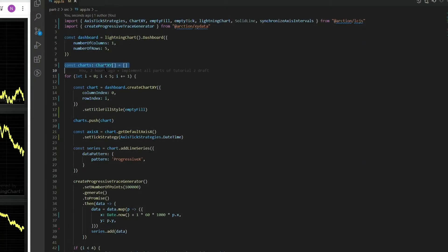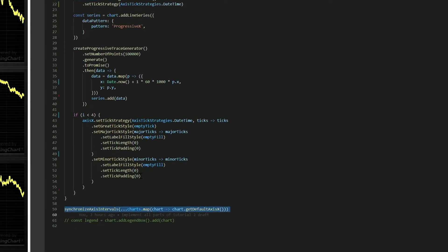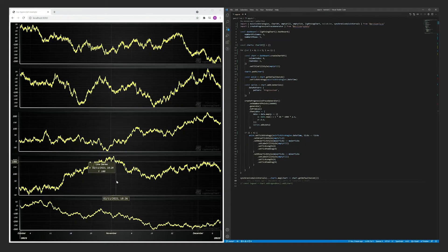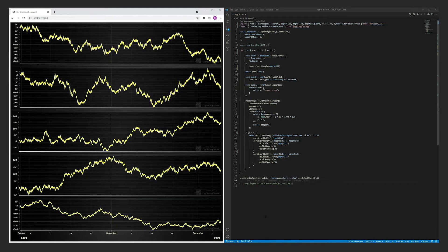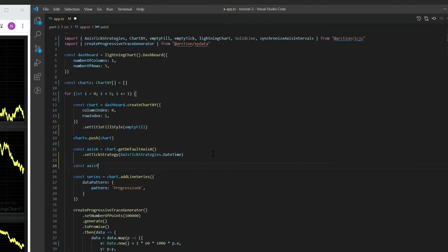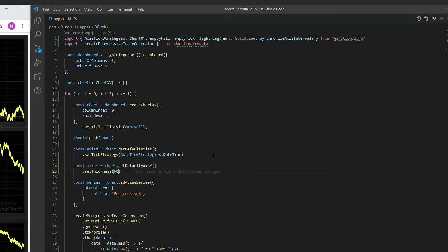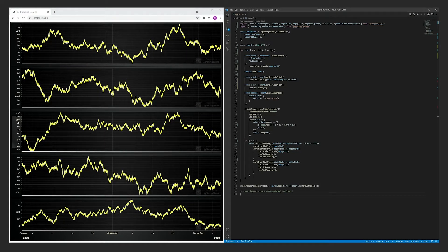Let's synchronize all the x-axes in the dashboard. Here we're calling the synchronize-axis-intervals utility function with all the x-axes of each chart. Now all the x-axes are bound together, so if you modify one of them, all of the others will synchronize. Another improvement we can do is align these charts horizontally by setting a shared size for the y-axis. This will make sure that all of the y-axes allocate exactly 60 pixels, so they will be aligned.